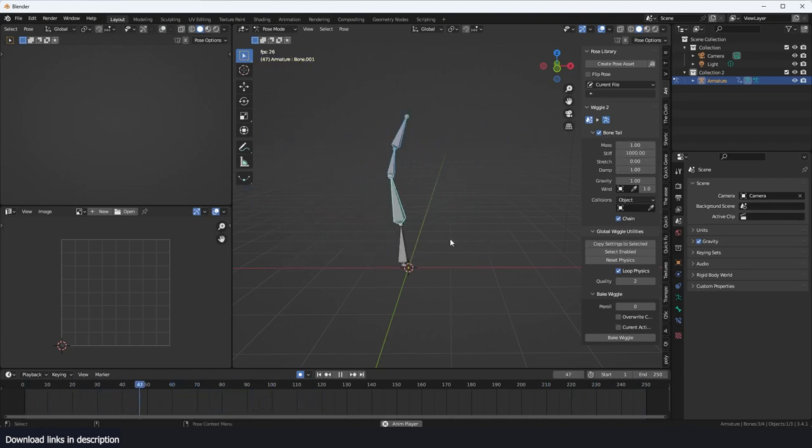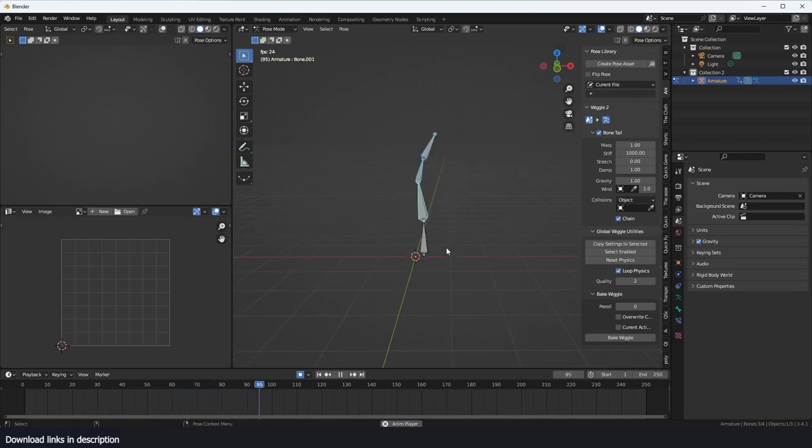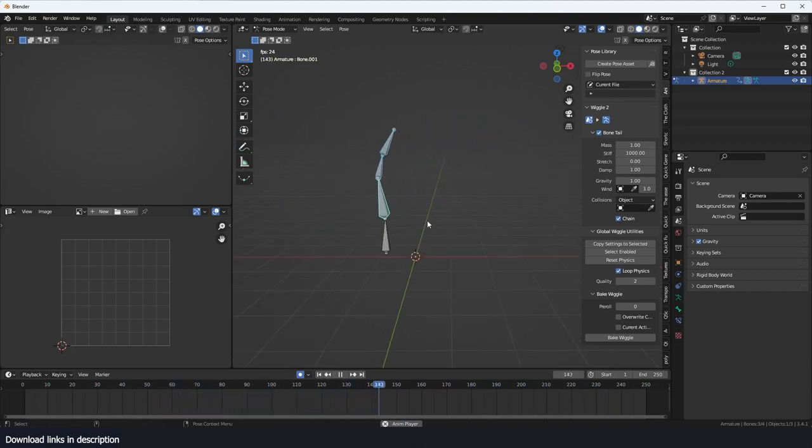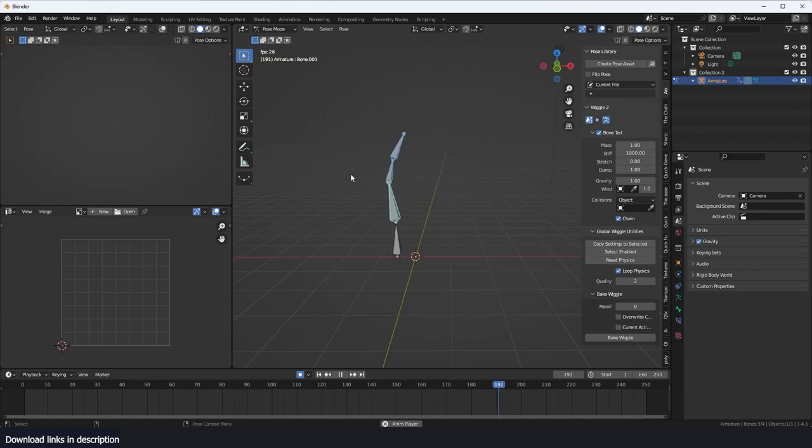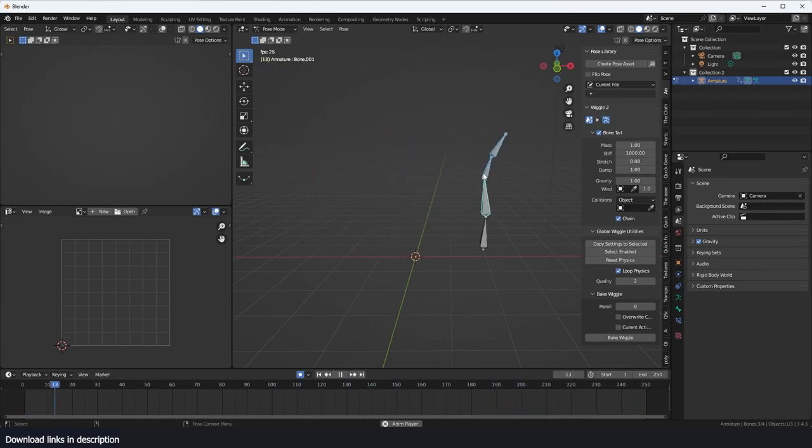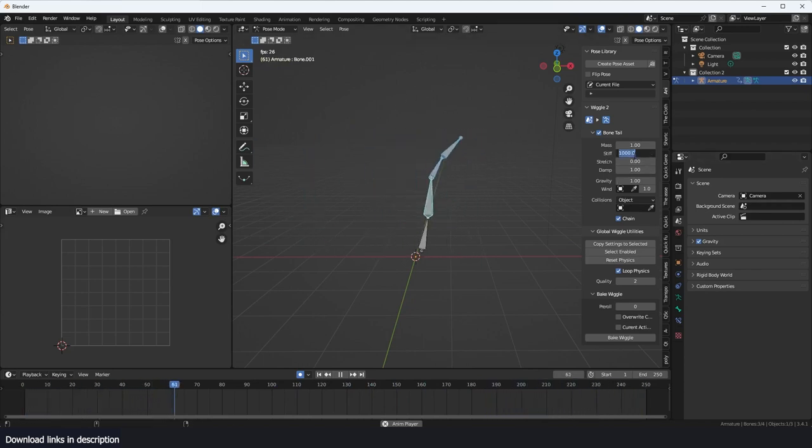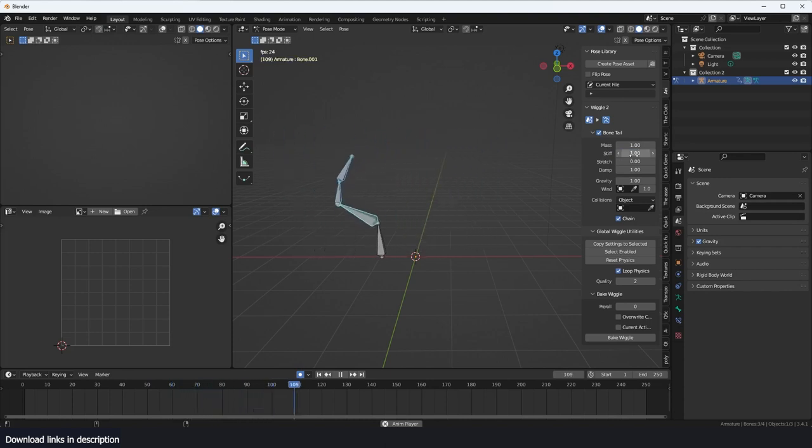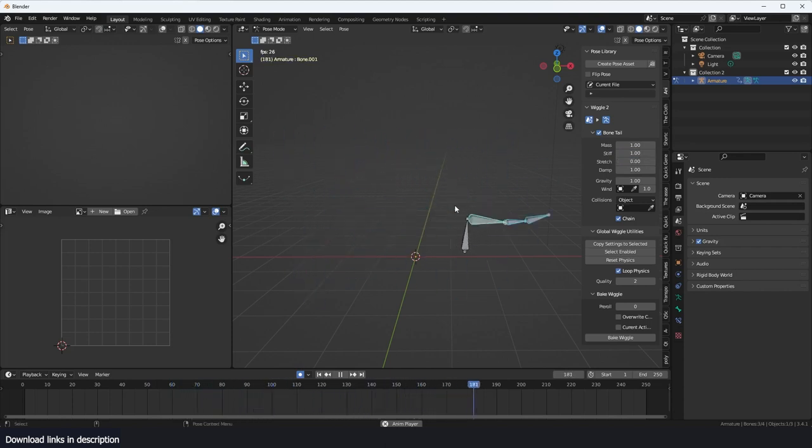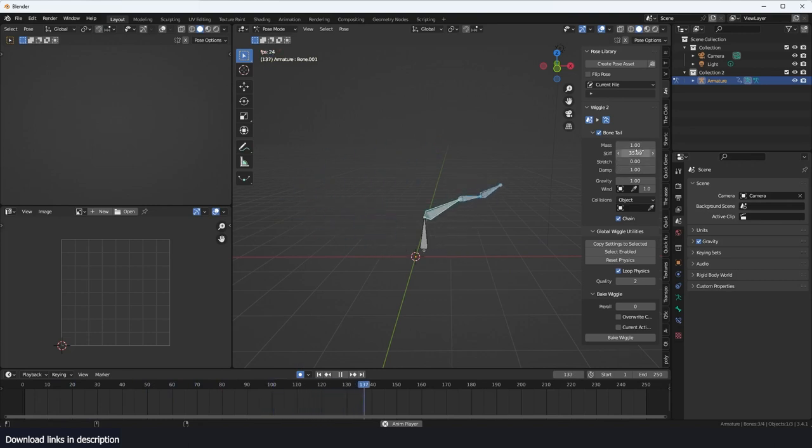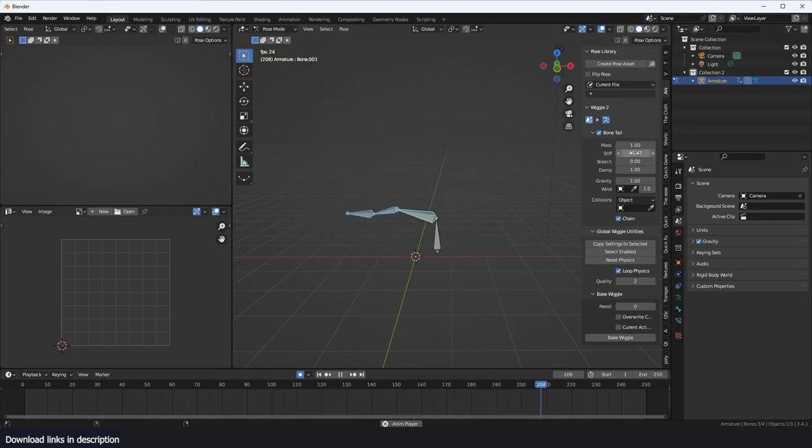If yours is less, you can put it at one and it will collapse like that. If you don't have enough stiffness, you can slowly bring this up until everything is stable.